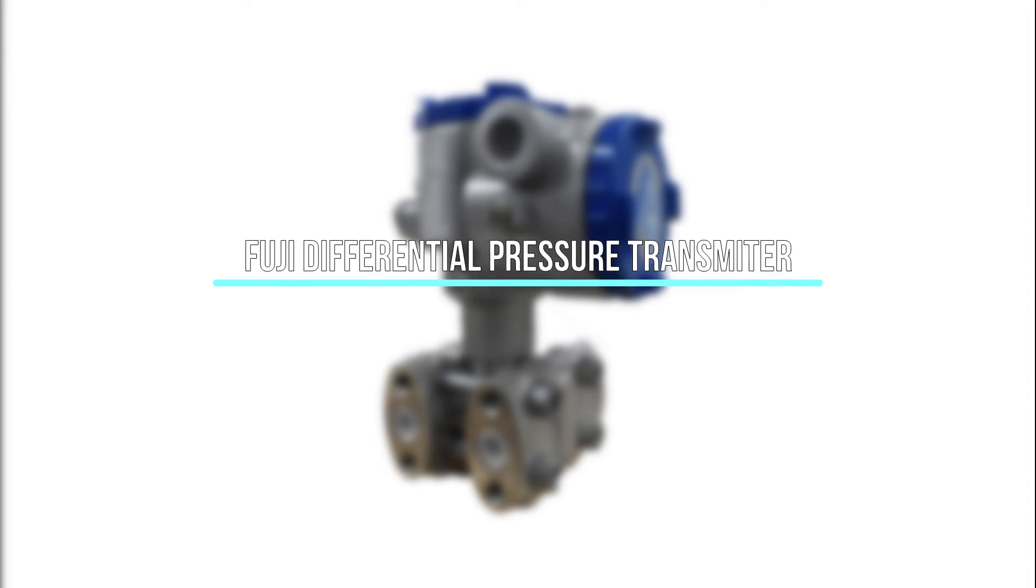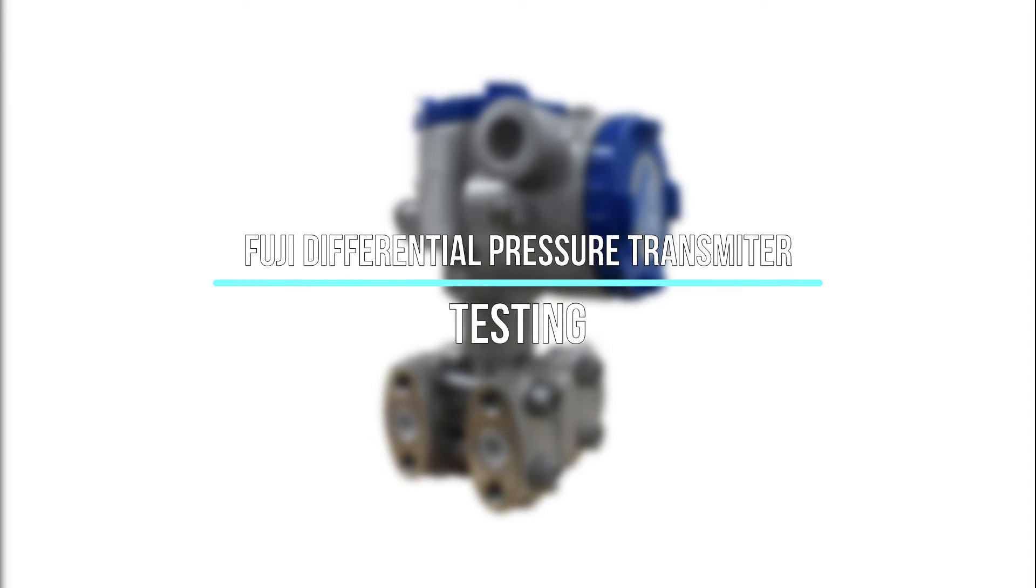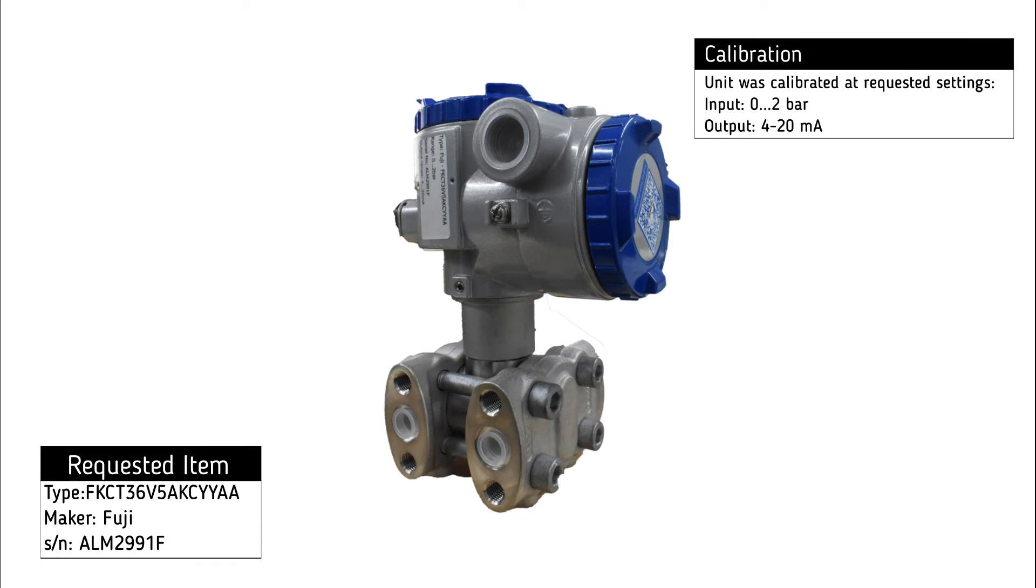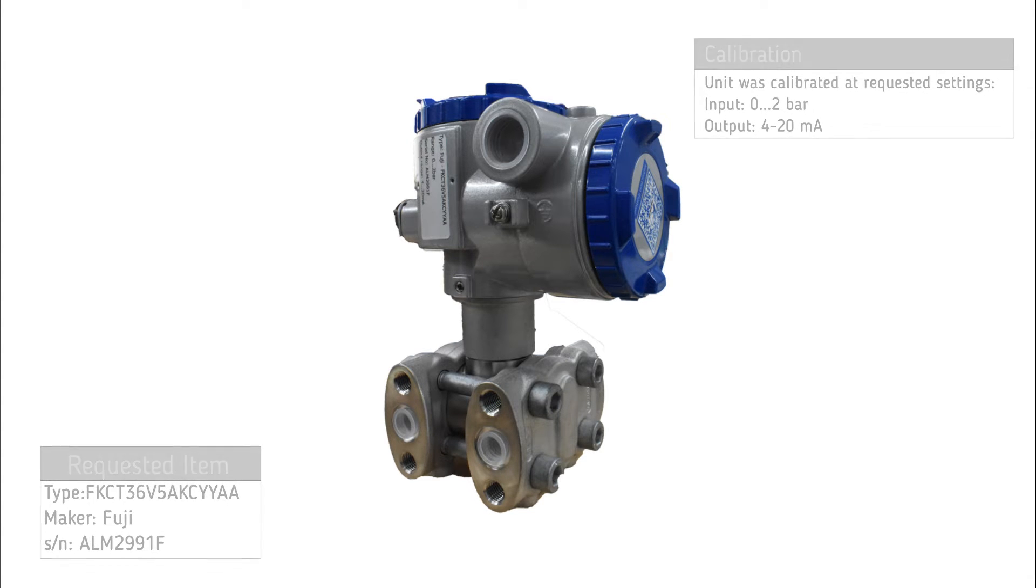Testing of Fuji differential pressure transmitter. The transmitter has been set to a calibration range of input signal from zero to two bar.